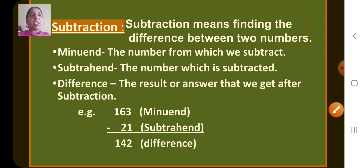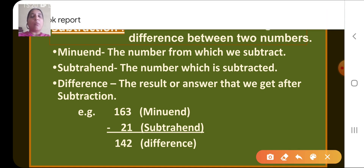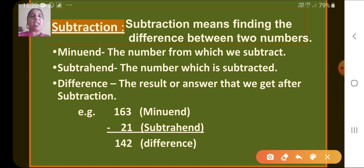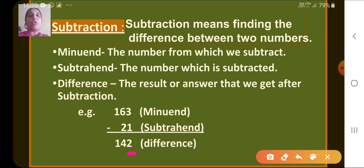Let's see a simple example: 163 minus 21. We always start from the ones place. So 3 minus 1 gives us 2. Then 6 minus 2 gives us 4. And 1 we write as is.